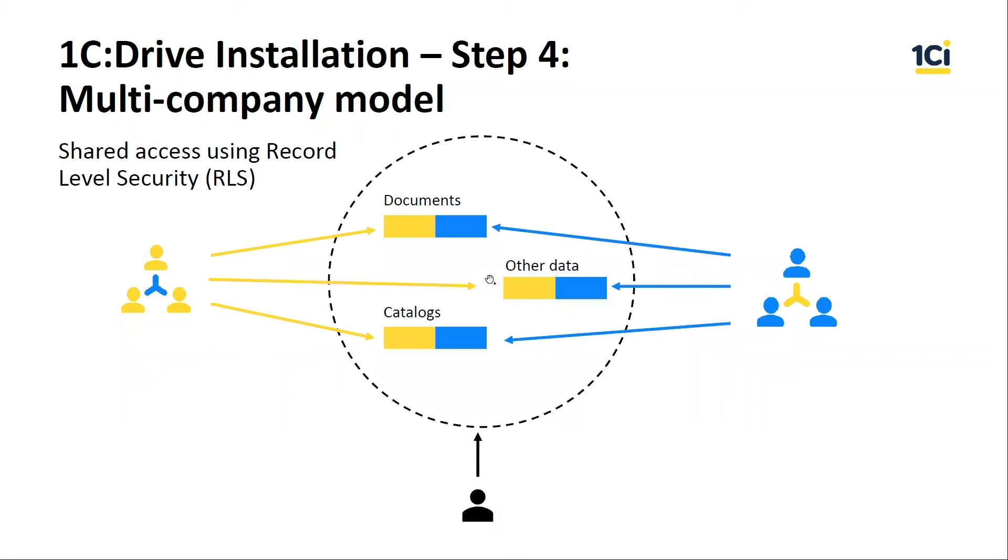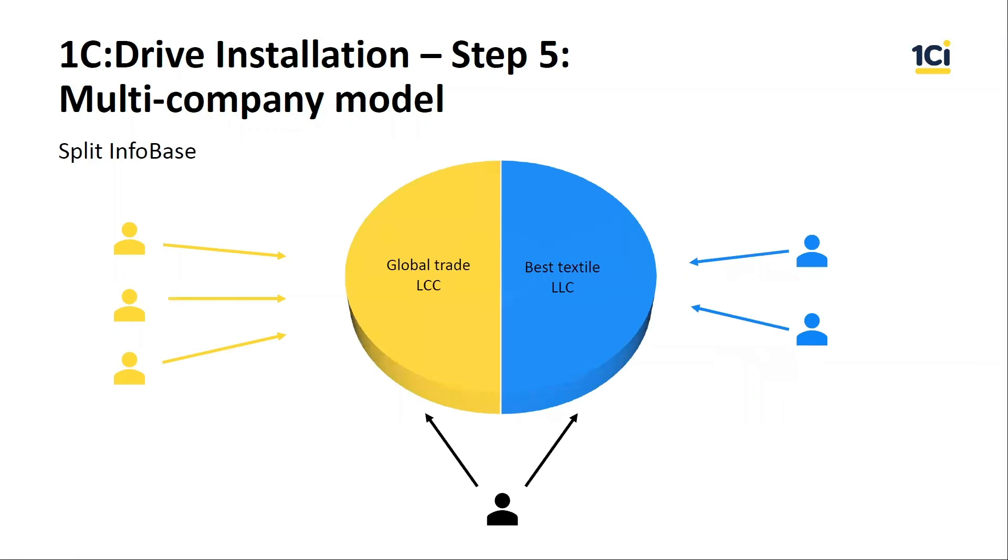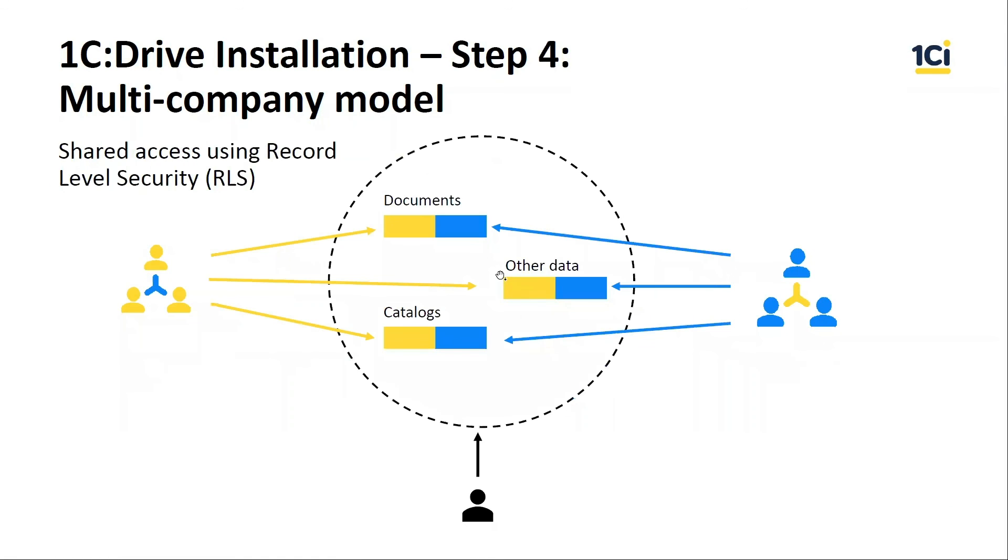The third option is role level security. We can set access to documents for users by companies, counterparties, and warehouses. The main difference in this model from the previous is we filter only documents, some catalogs, and some registers. It cannot be applied for all. For example, the Product catalog will be a common catalog for two companies.